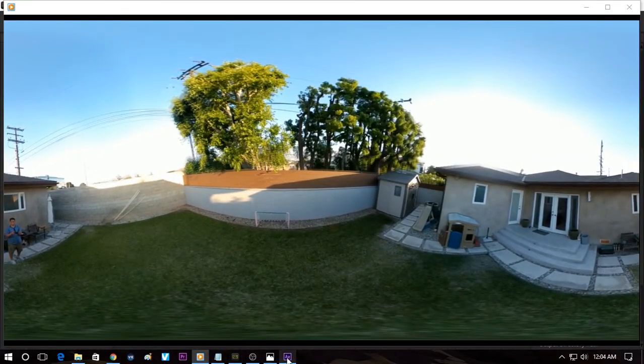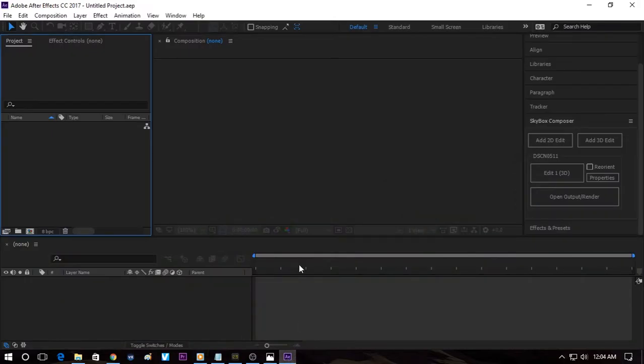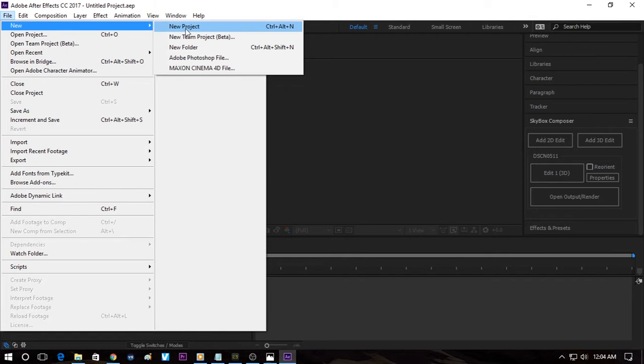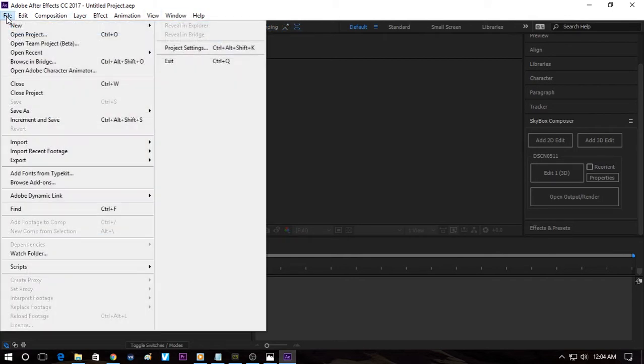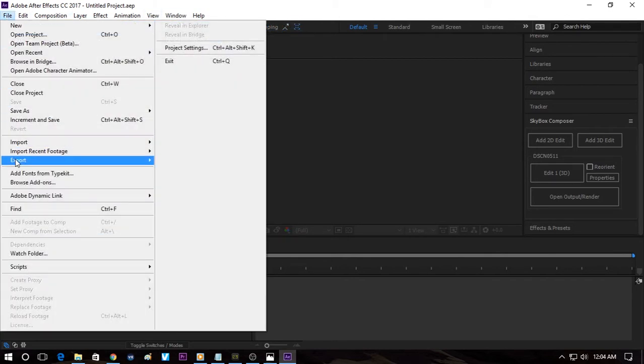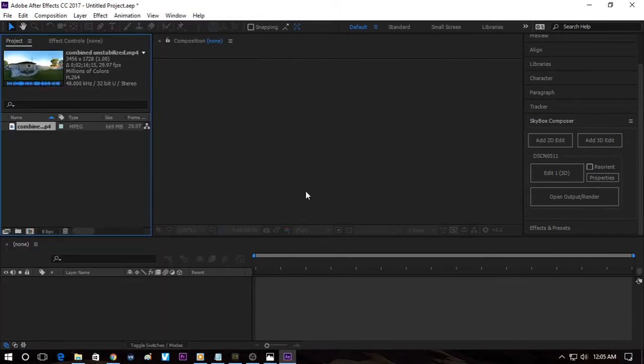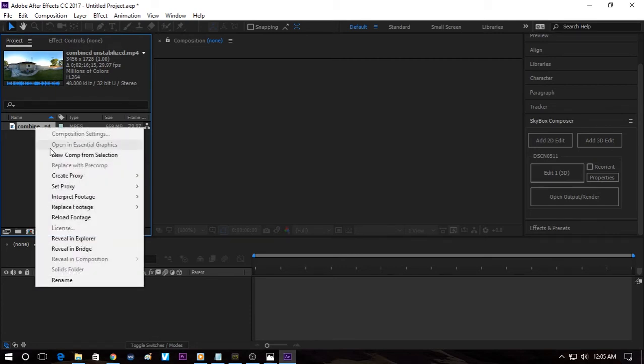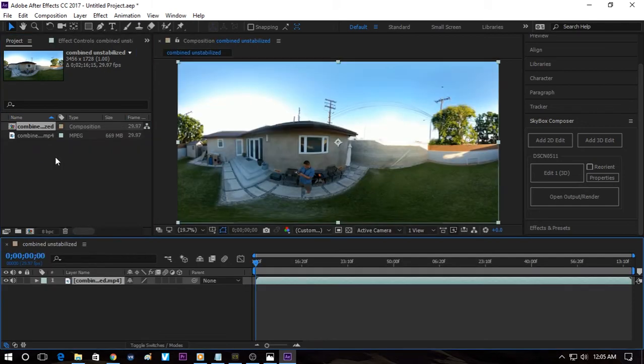So we're going to launch After Effects and we're going to create a new project. New project and then we're going to import the video. So I've imported the video and in After Effects, you work with something called compositions. Compositions are kind of like videos but they have things like text and effects and everything in there already. So we're going to create a new composition. The way I like to do is right click and then new comp from selection. So now it's been imported into the timeline.